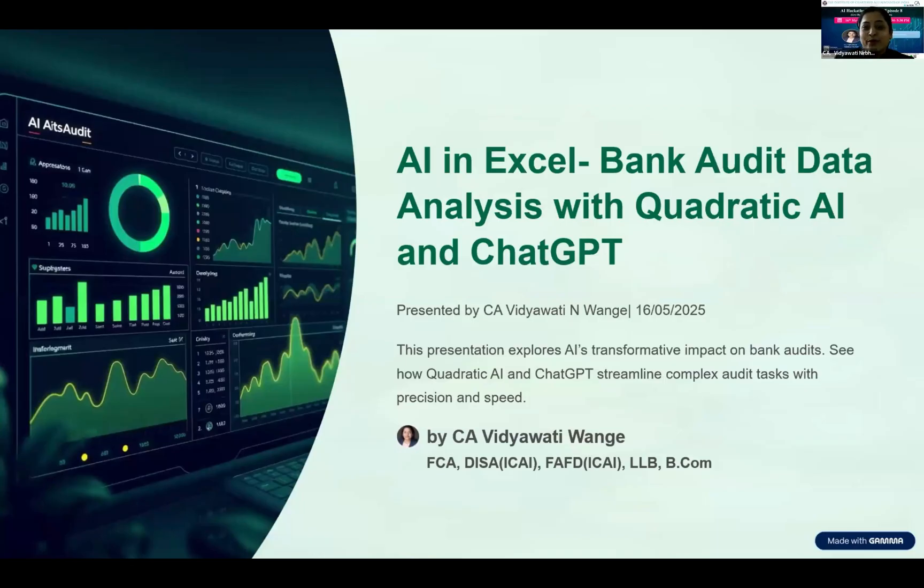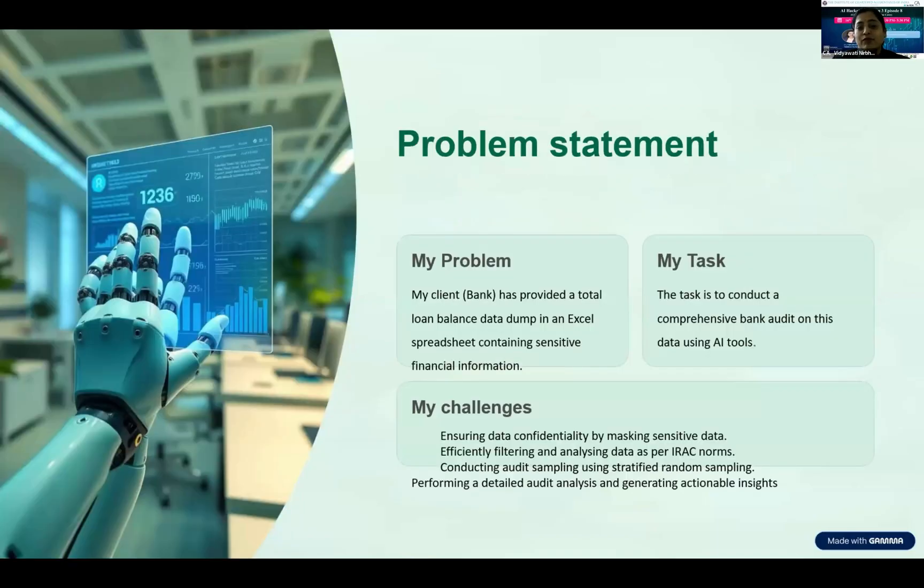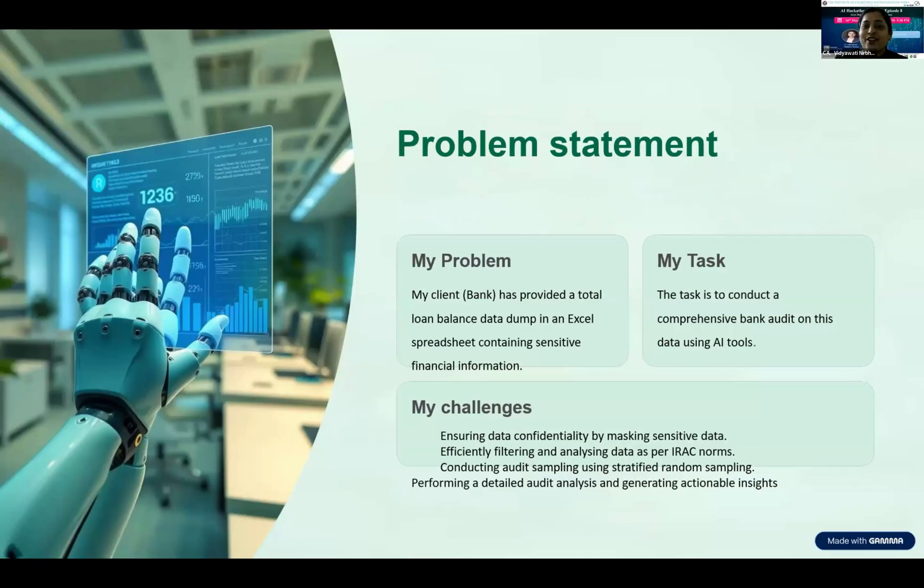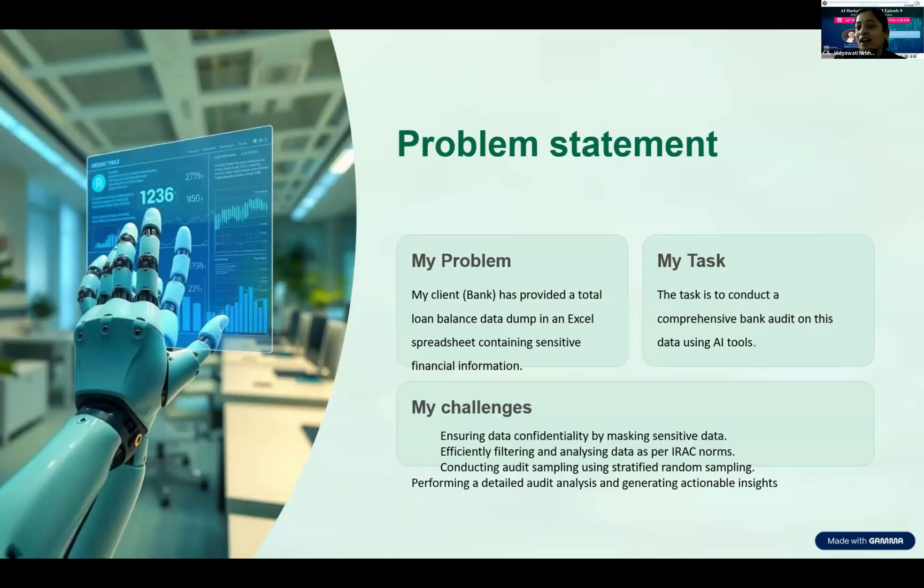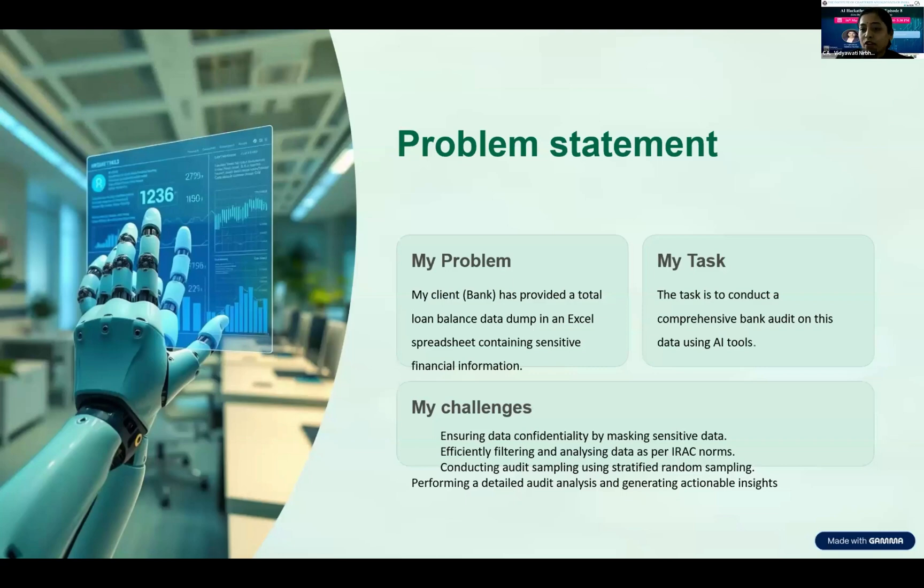This is my problem statement. My client has a total loan balance data dump which is very vast with a lot of records and sensitive information. My first foremost task is to protect the sensitive data.